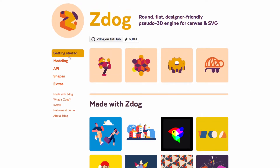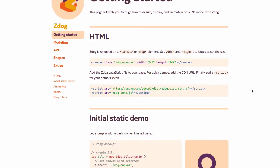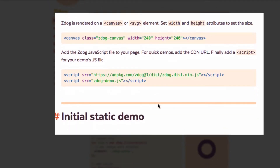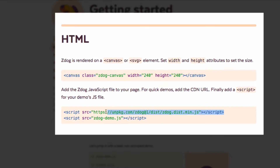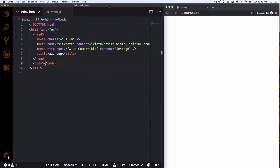It's very simple to get started. I'll click 'Getting Started' and you can see that we can use canvas. The only thing we need is this URL which is the Zdog library. Then we can start adding our own JavaScript to create our 3D model. I'm going to copy this script tag and close this.